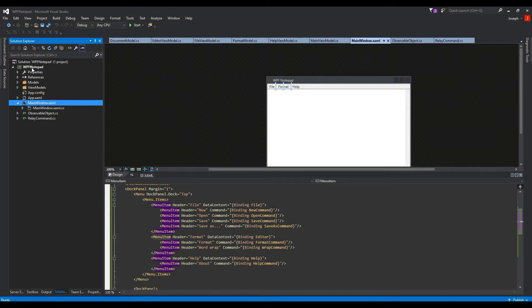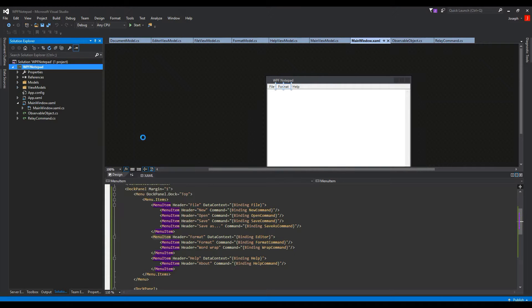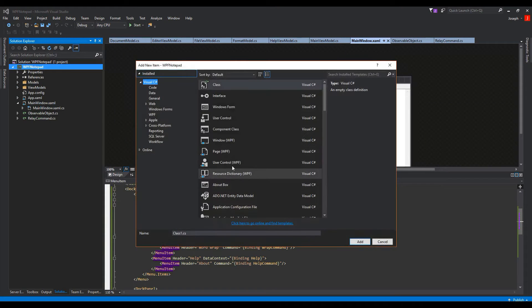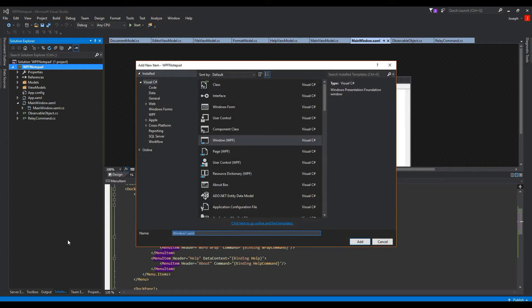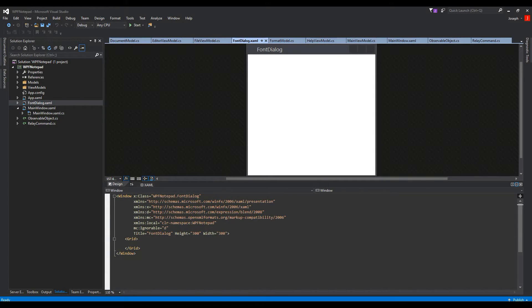We're going to go to our main project, right-click, add, new item, find the WPF window, and we'll call this our font dialog or format dialog, whichever you prefer. In here is where we're going to create everything so we can have a functioning format dialog to change the format of our editor.